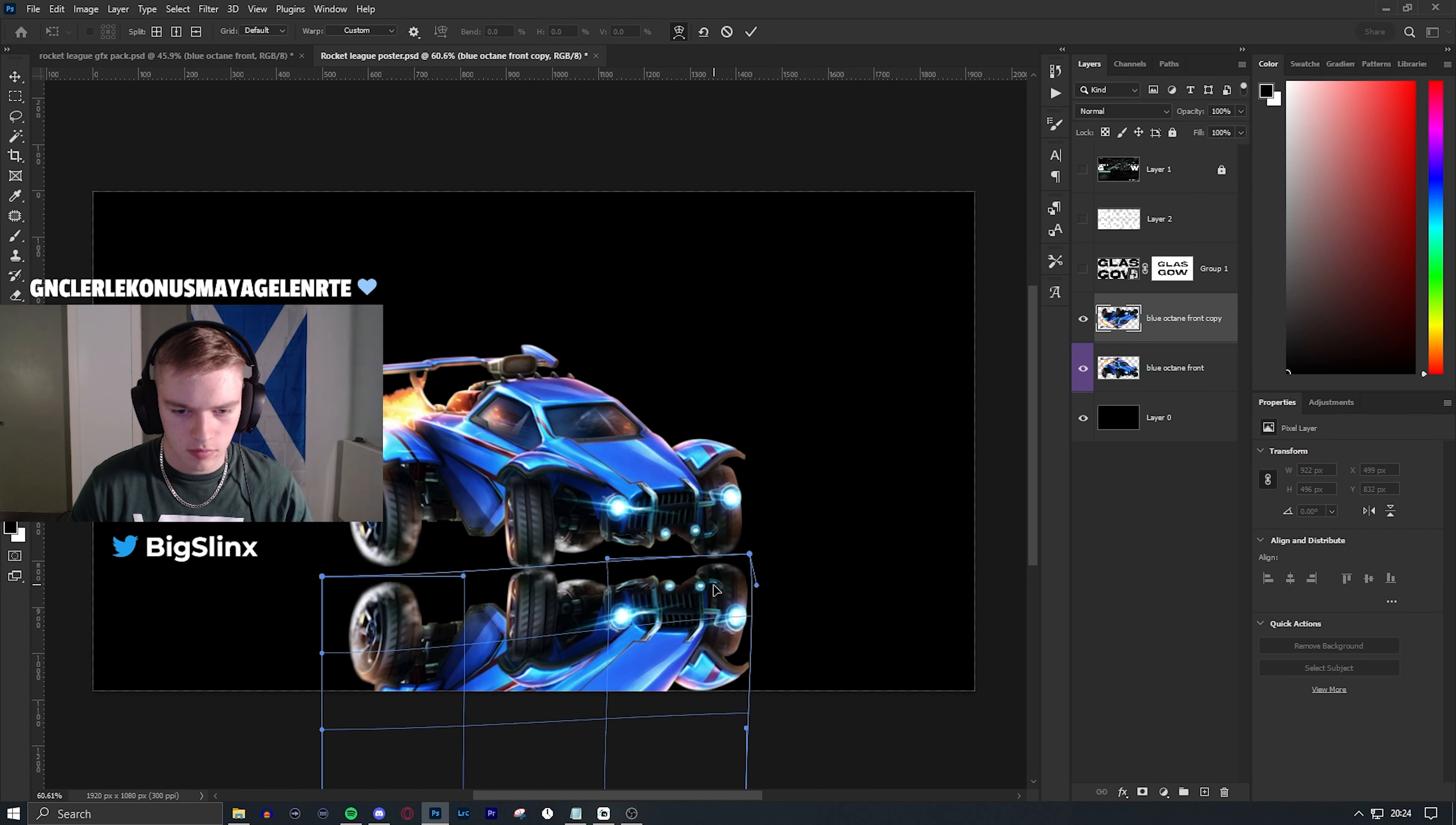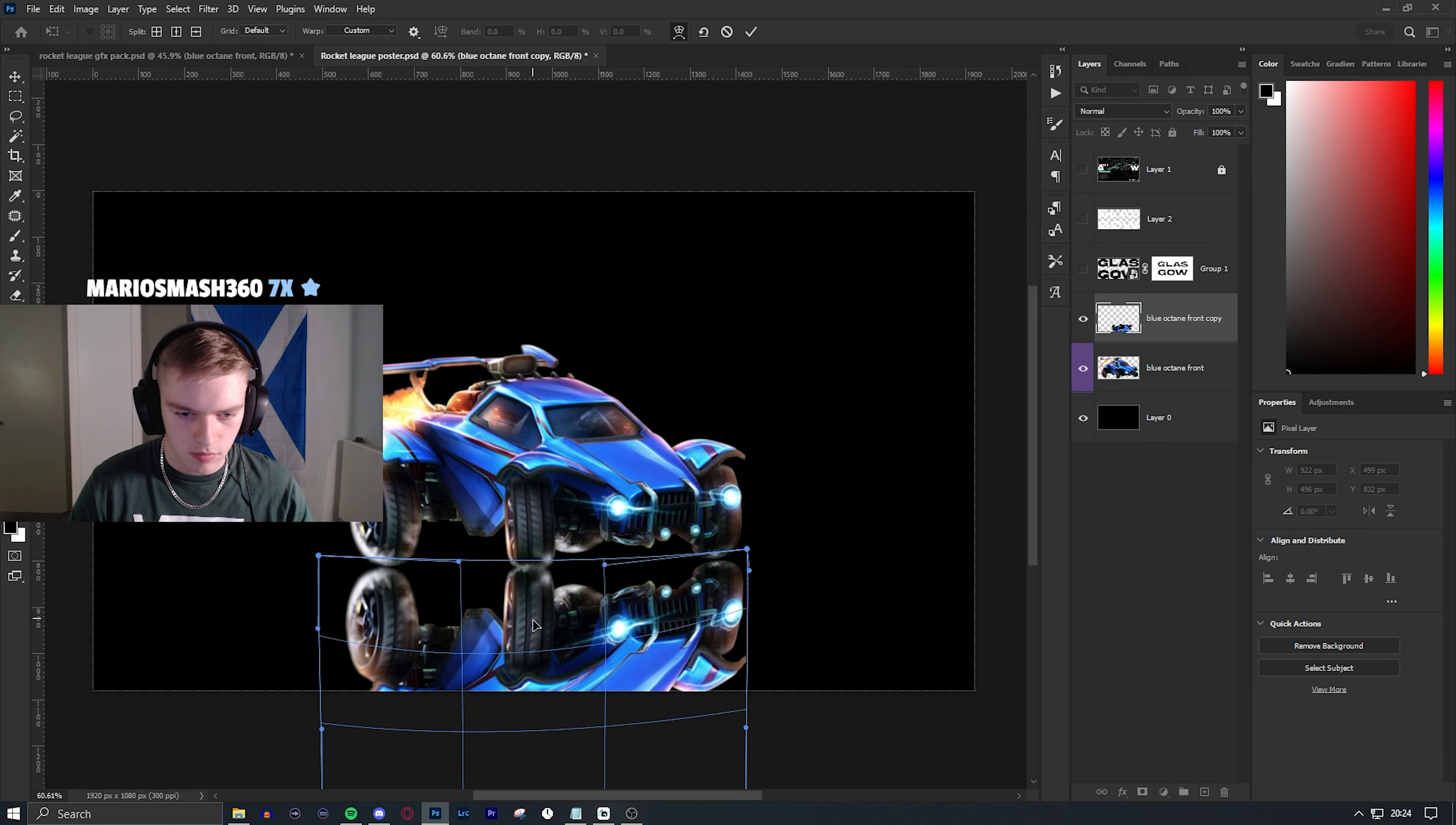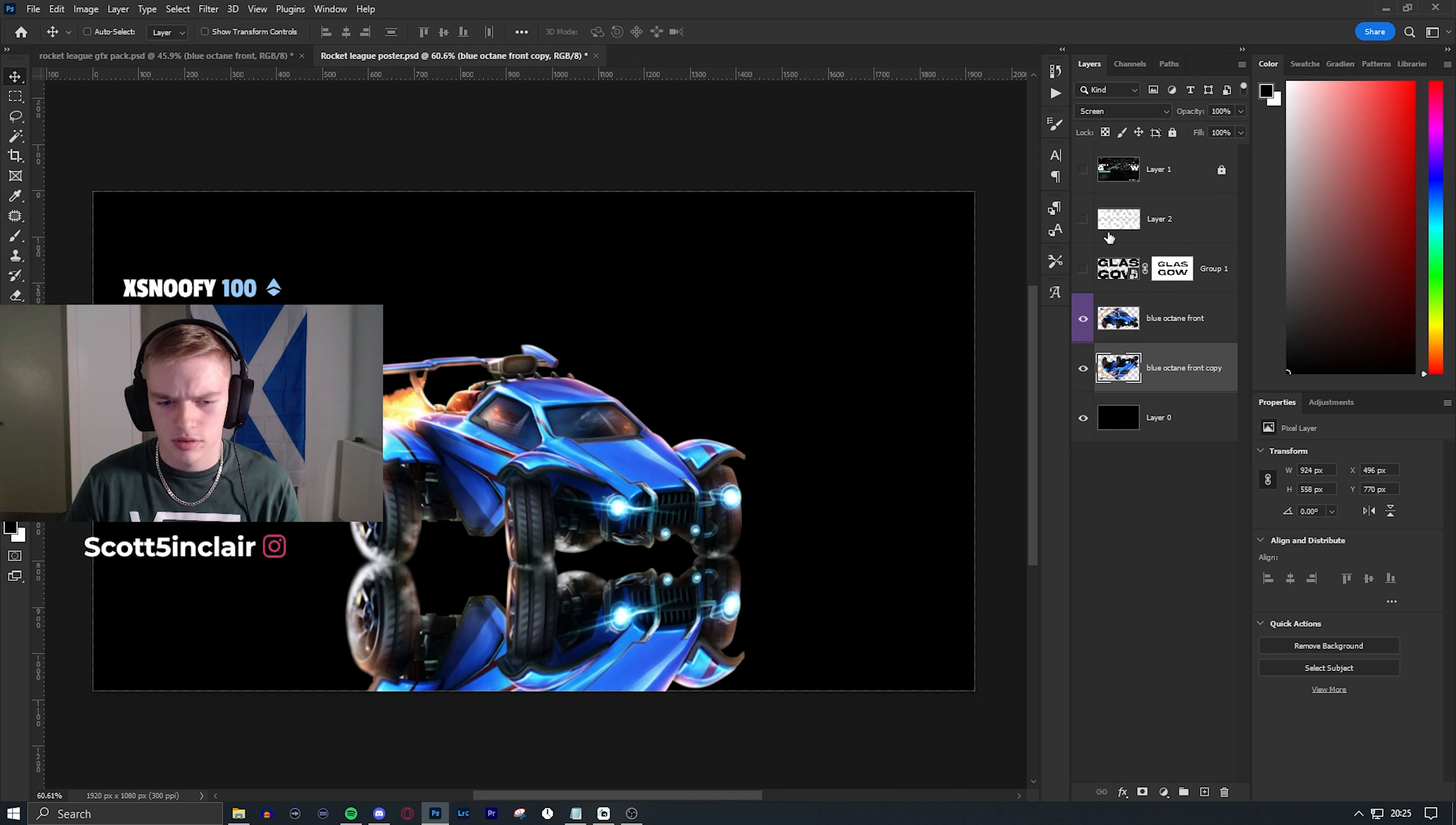So I started with a subject which in this case was a car from Rocket League. I then tried to build a scene around it, and this time I wanted to be pretty clean and minimal, so I went for a glossy floor and a kind of black void as the background.